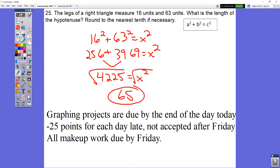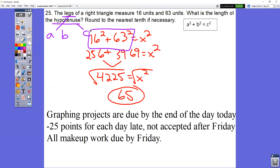In question number 25, your legs are your A and B sides, and your hypotenuse is your C side. When you add 16 squared plus 63 squared, you get 4,225. Take the square root and you end up with 65.